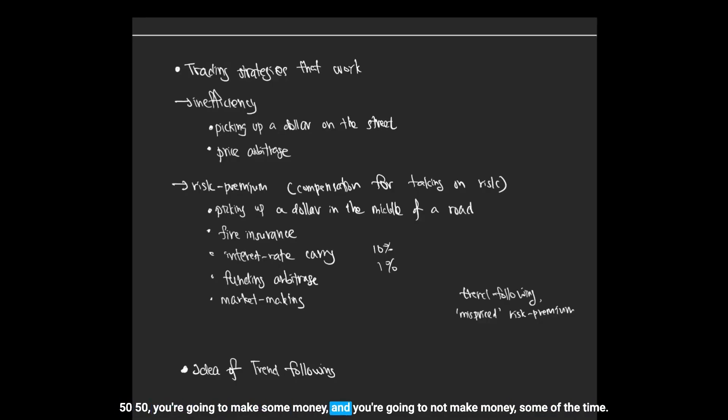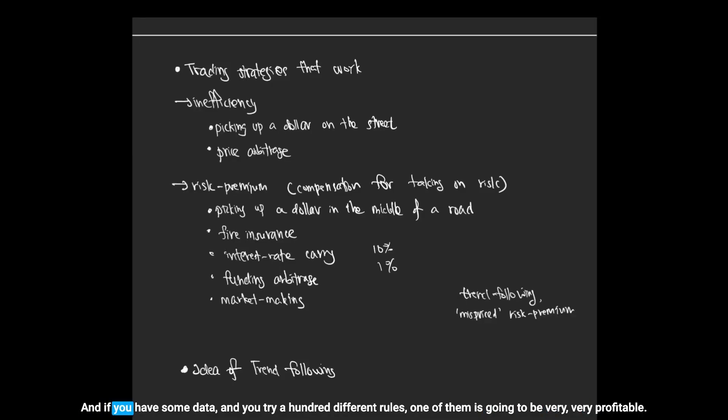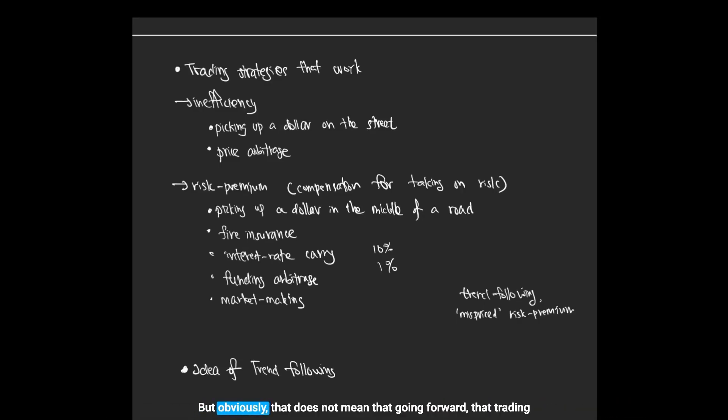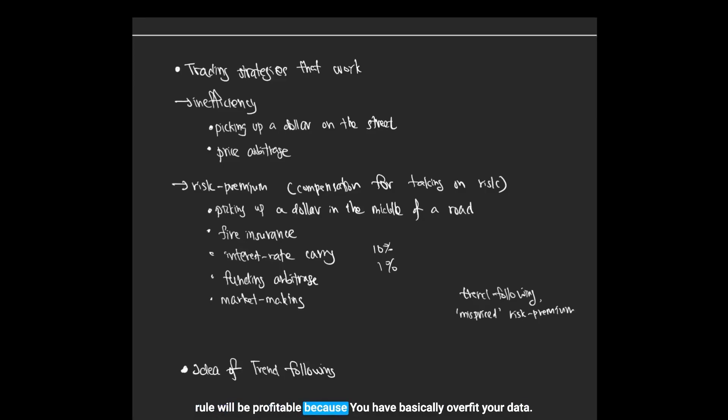You're going to make some money and you're going to not make money some of the time. And if you have some data and you try a hundred different rules, one of them is going to be very profitable. But obviously that does not mean that going forward that trading rule will be profitable because you have basically overfit your data.